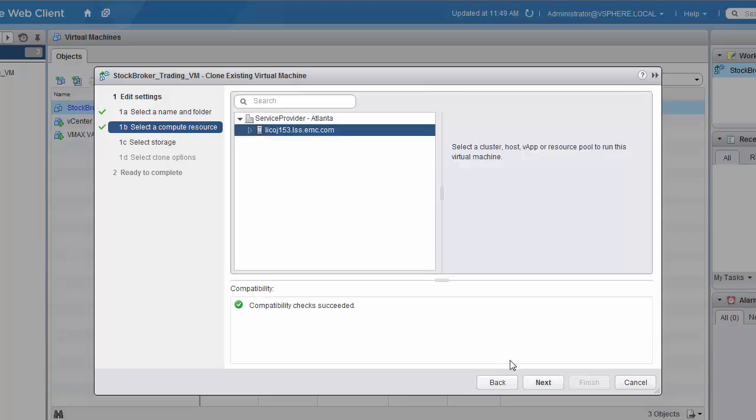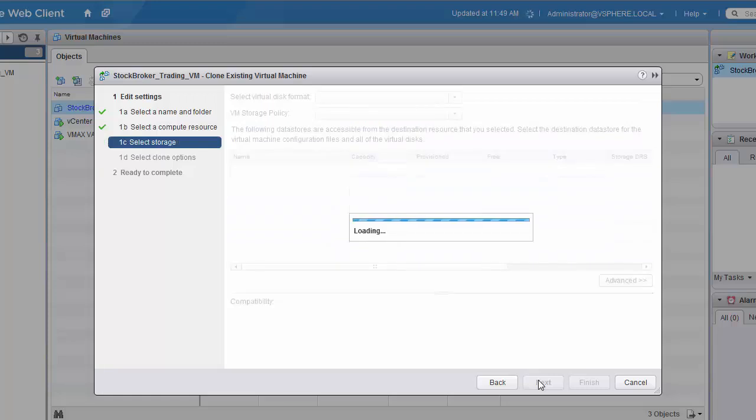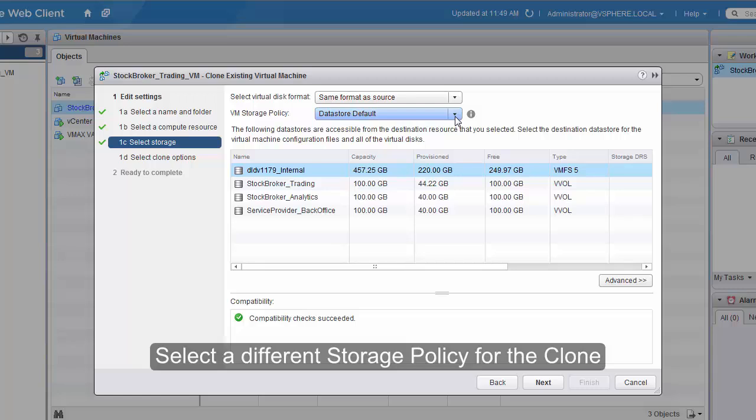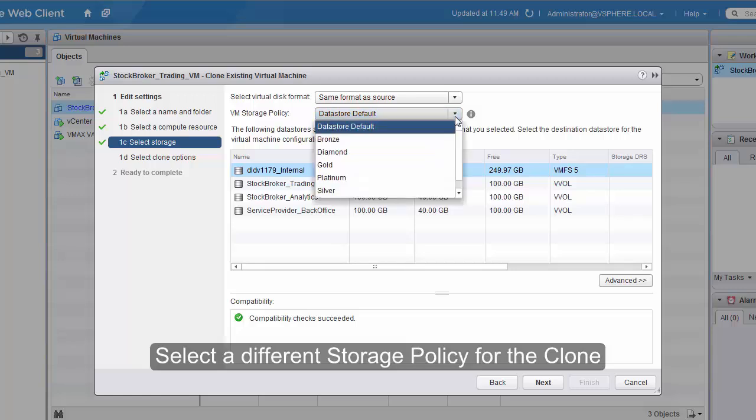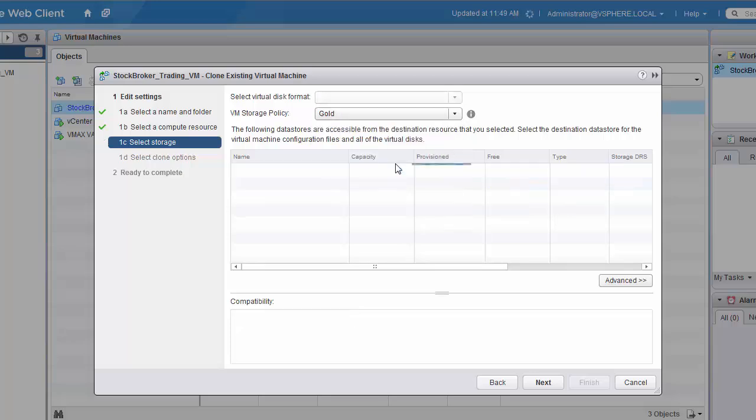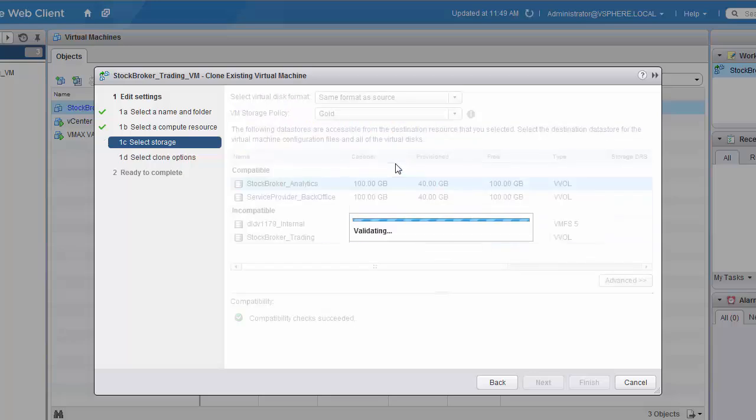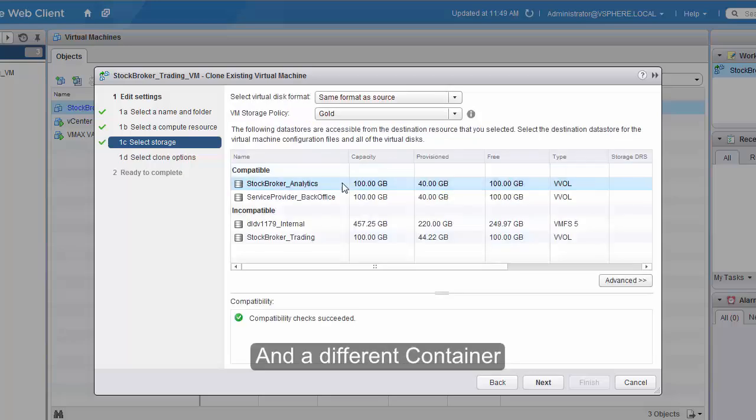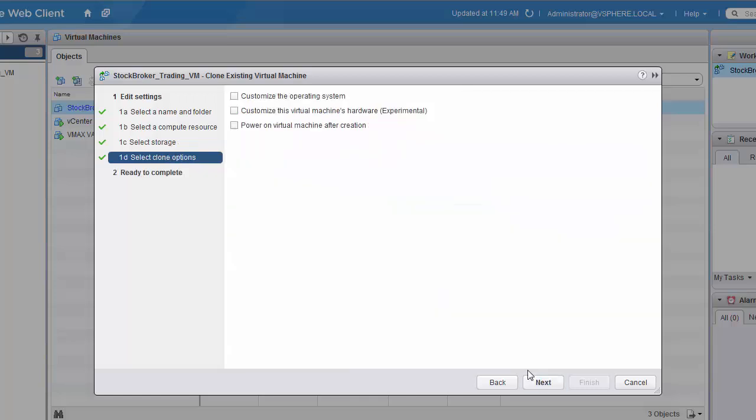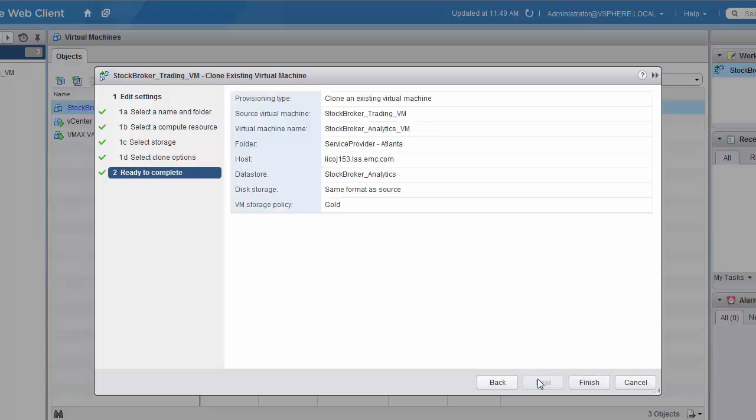And then when we select our storage, we're going to deploy this one to a different storage policy. So we'll pick the gold policy from the pull-down, and then we'll select a different container. We don't need any of the additional cloning options, and then we'll click Finish.